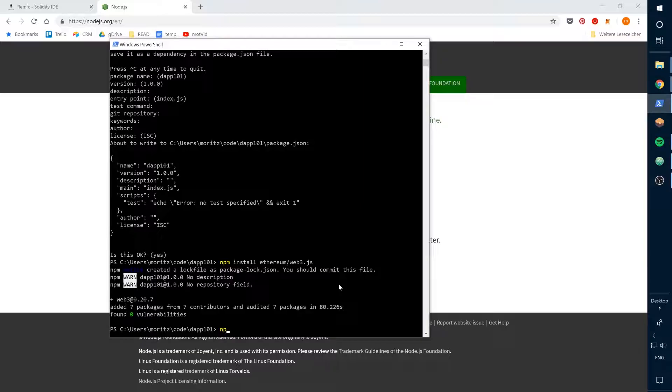Let's also install light server. This is a lightweight node web server we can use for our development.